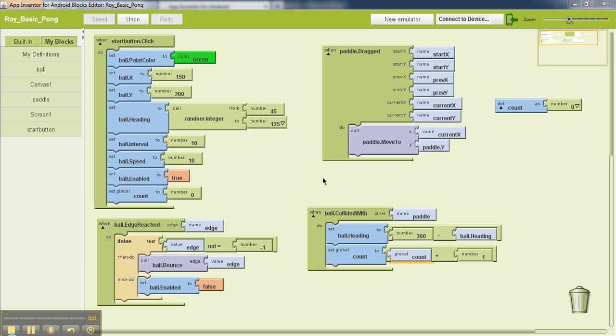So in the previous video we learned how to keep a score for a Pong game. We created a variable called count, initialized it to zero whenever we hit the start button, and then each time the ball hits the paddle we increment the value of that variable by one. So at any point in time the count variable will contain the score, which is basically the number of times the ball has hit the paddle.